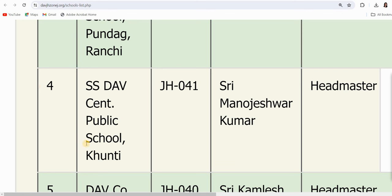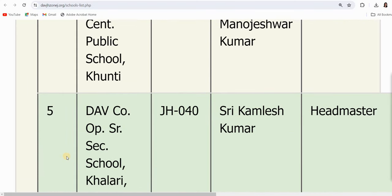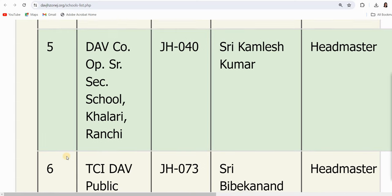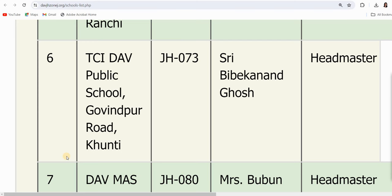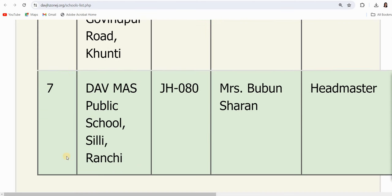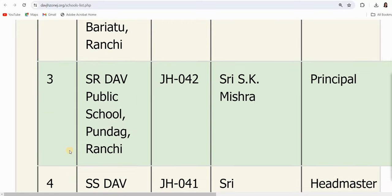The schools in Jharkhand Zone include: 4th, SSDAV Centenary Public School, Khouti; 5th, DAV Cooperative Senior Secondary School, Khalari; 6th, TCI DAV Public School, Govindpur Road; and 7th, DAV Mas Public School, Silii, Ranchi. All these schools are in Jharkhand Zone.